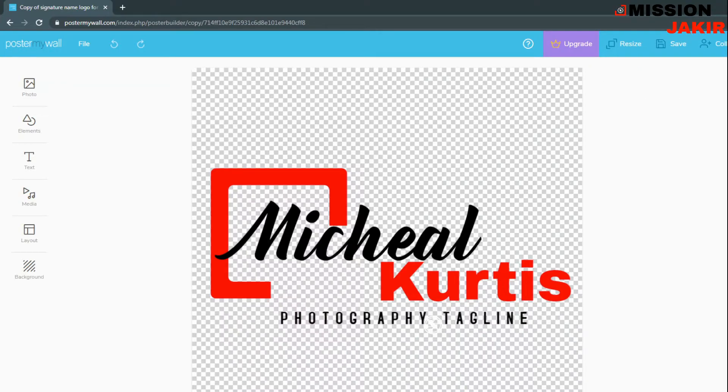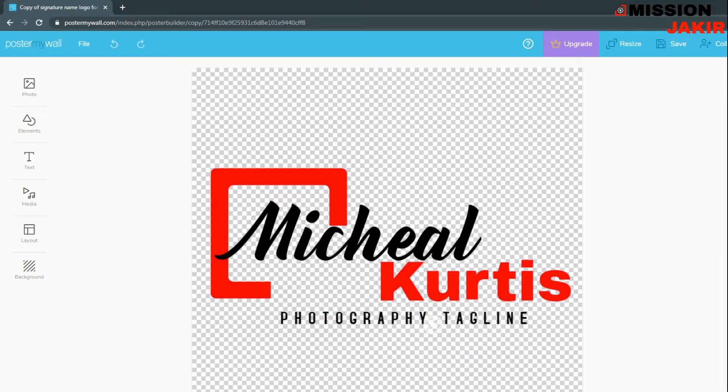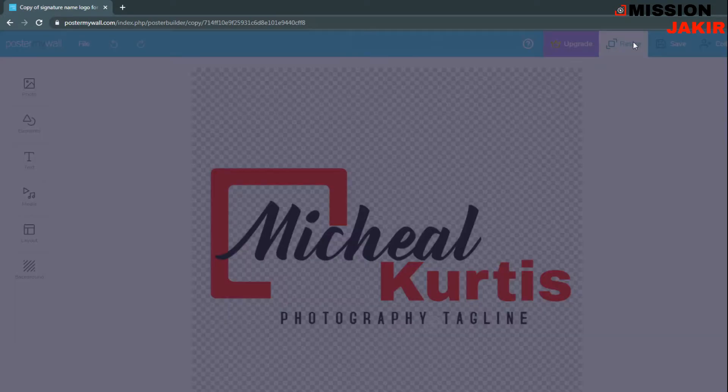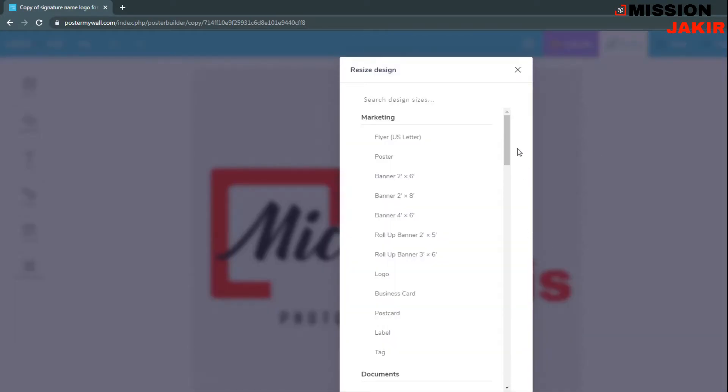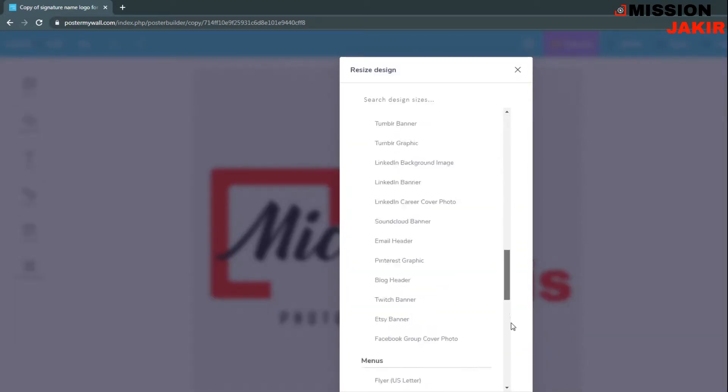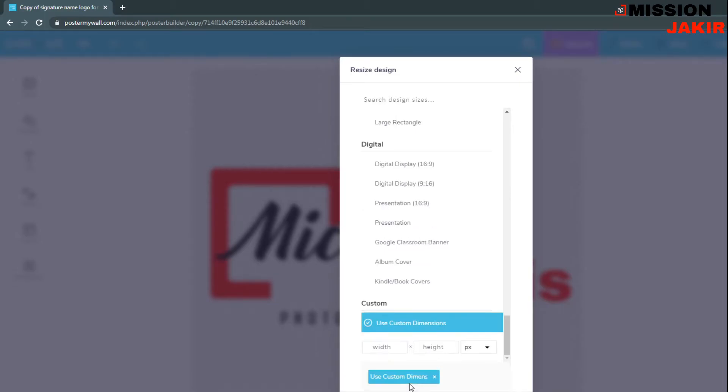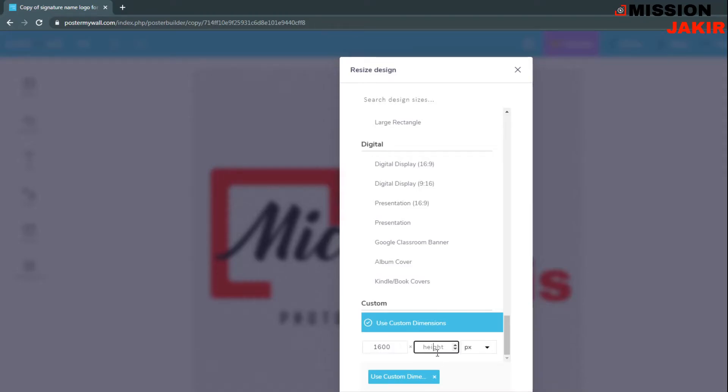I'm just going to edit this size because this is 600 into 600 pixel. I need a good quality image, that's why I'm just going to click here resize and I will use a custom dimension. Then I need for example 1600 pixel portrait and this size.